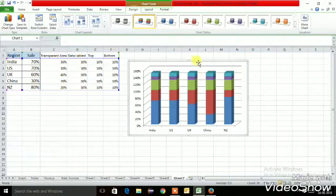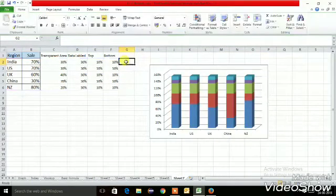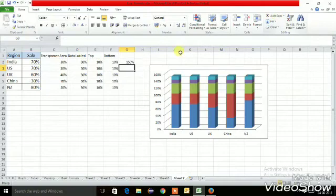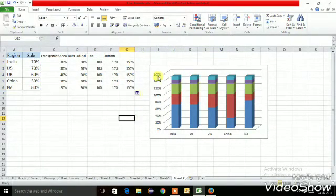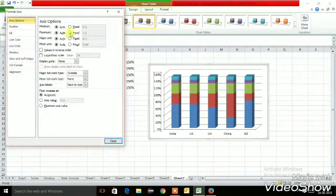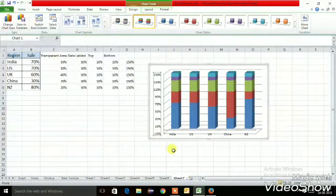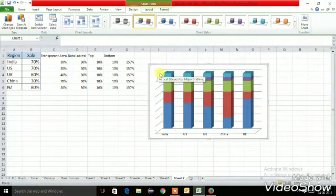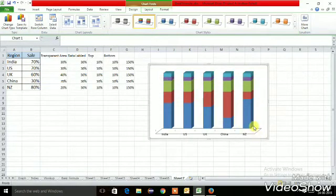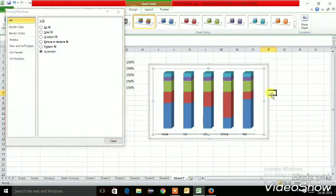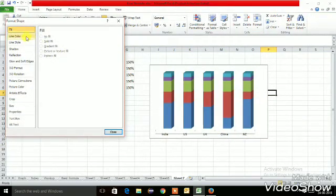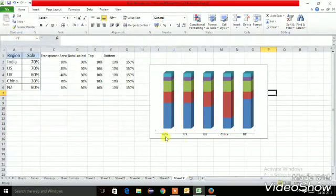If you see the total of all three regions, it is 150%. So I will set the axis maximum to 150% — specifically 1.55 — and the minimum as 0. Then I'll delete the legend data and remove the gridlines. I'll also delete the axis baseline and go to the axis line color to set it to no line.